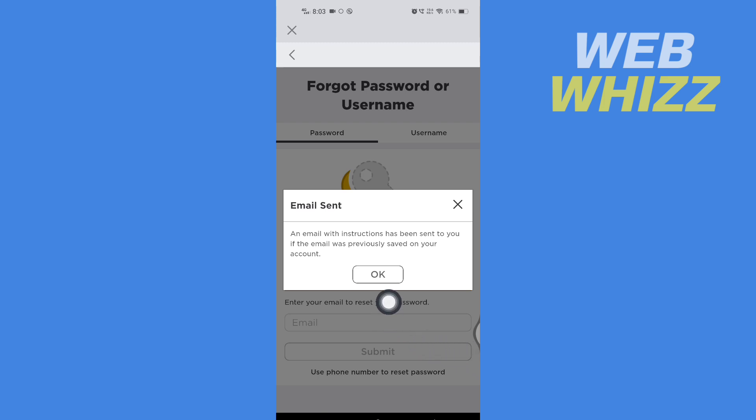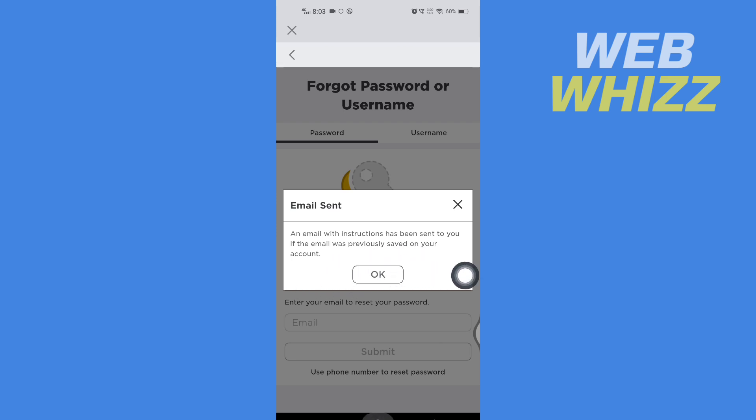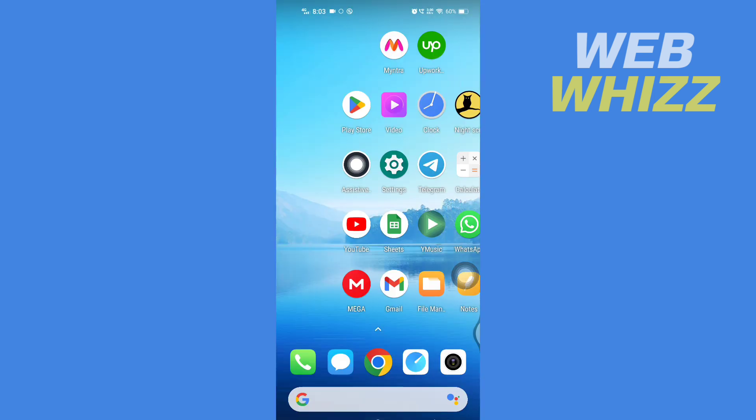Here it says an email with instructions has been sent to you if the email was previously saved on your account. So open up your email.